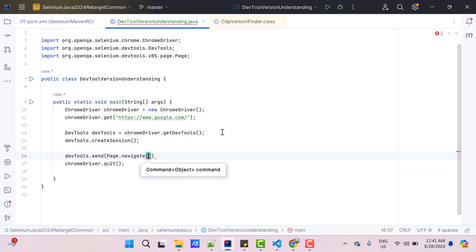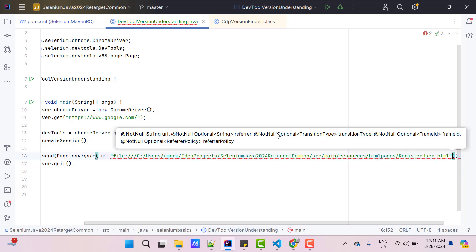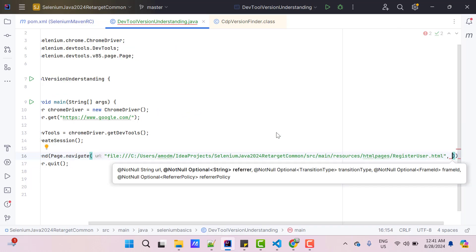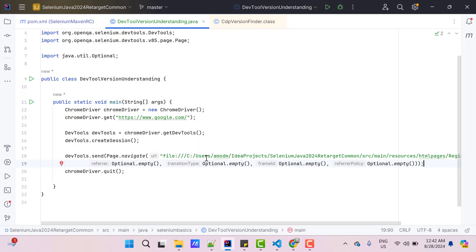I call Page.navigate. These concepts I have already explained in my previous video. I am going to load a local HTML page which is in my project itself. The remaining parameters will be empty. So ideally this script should launch Chrome browser, then load Google and then it will load some local HTML page. Let's see whether it works or not.